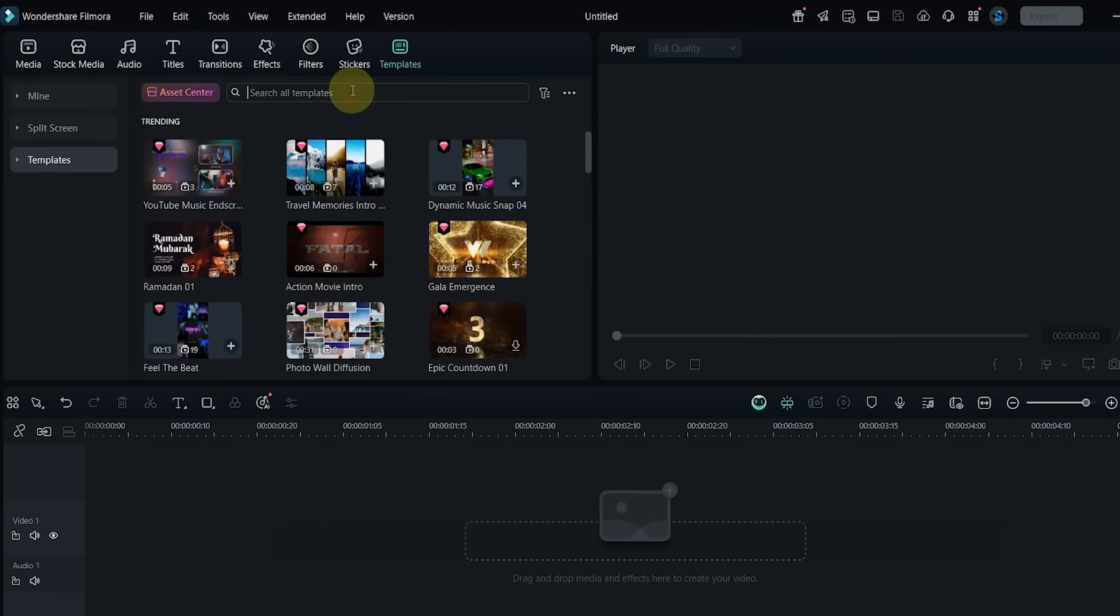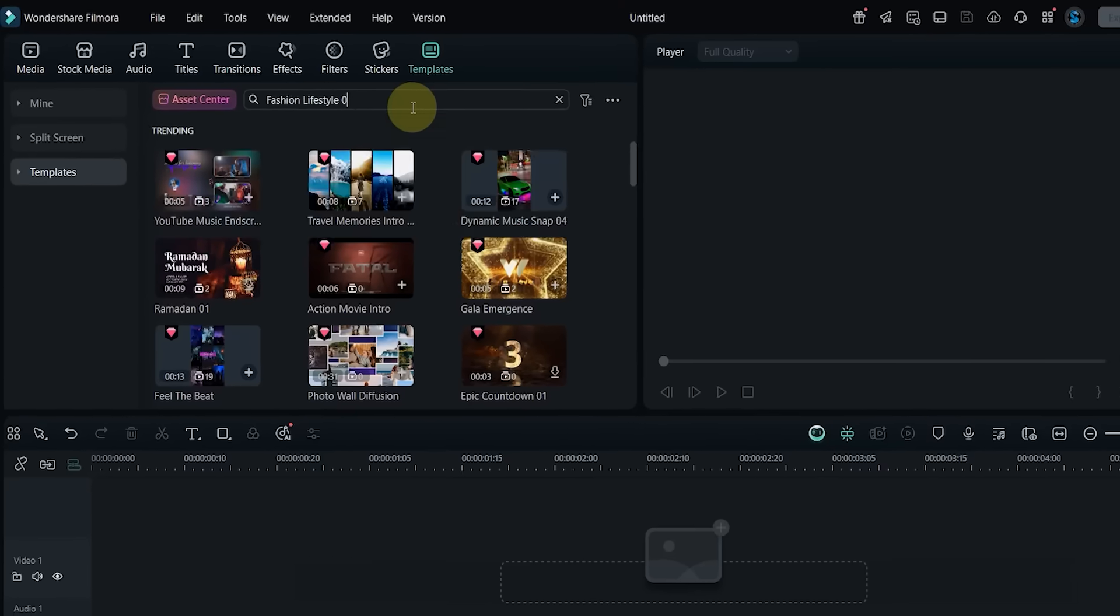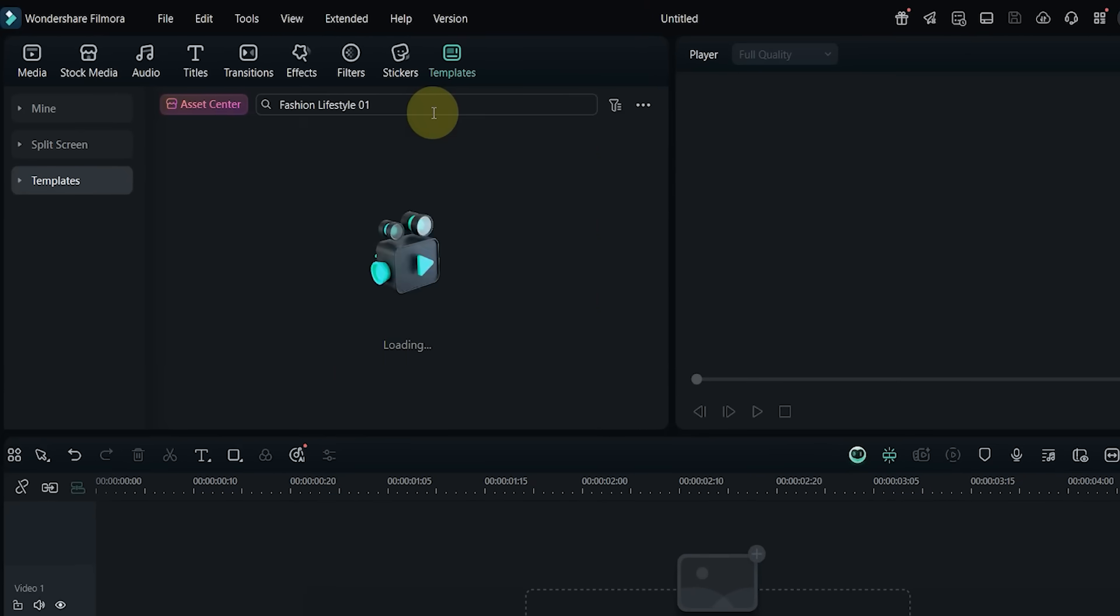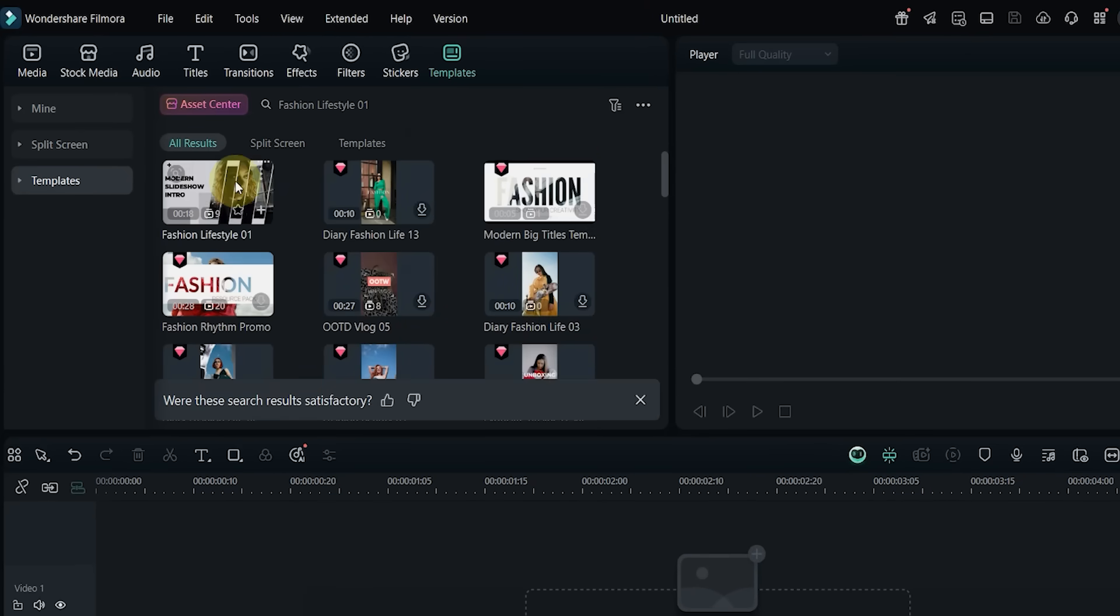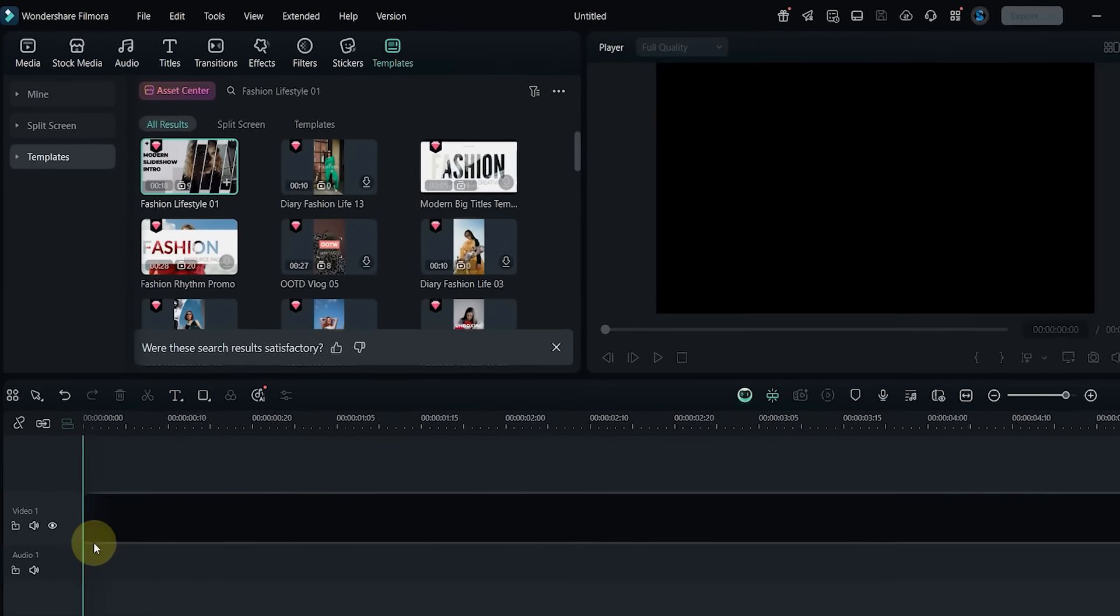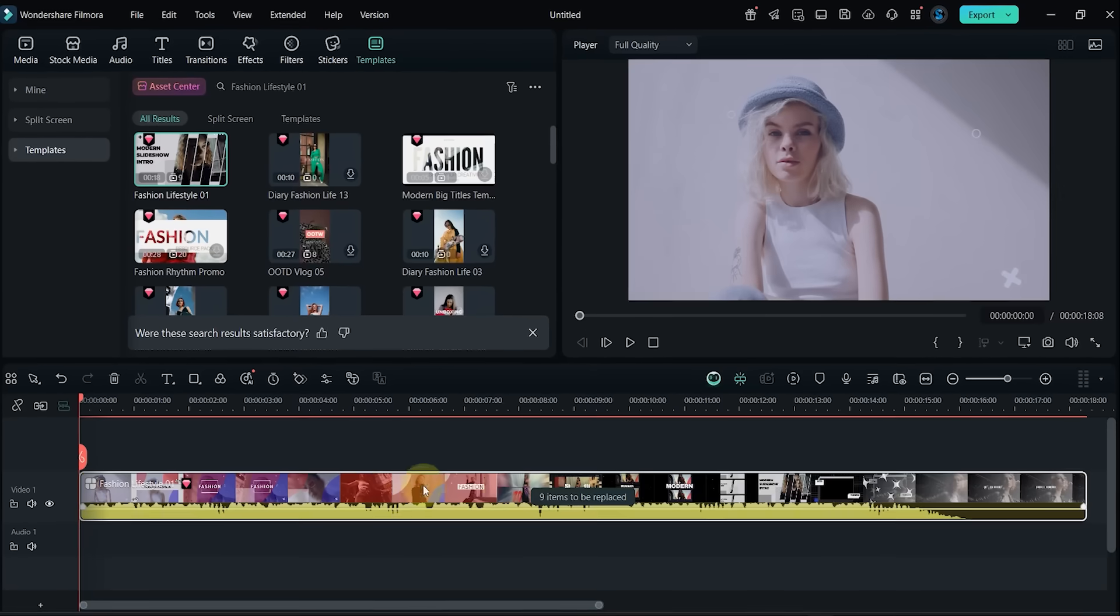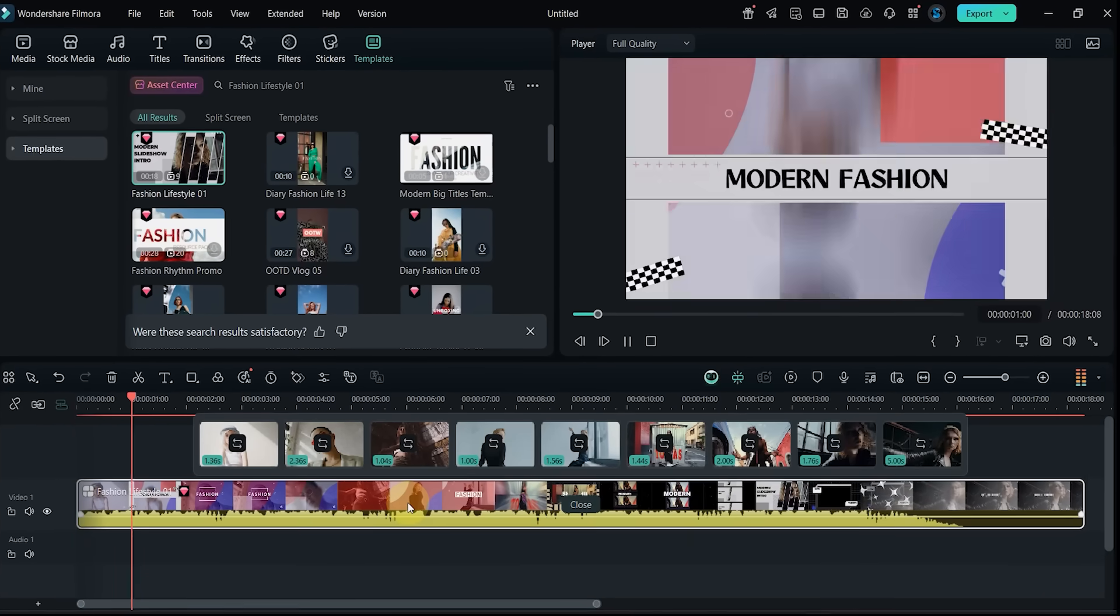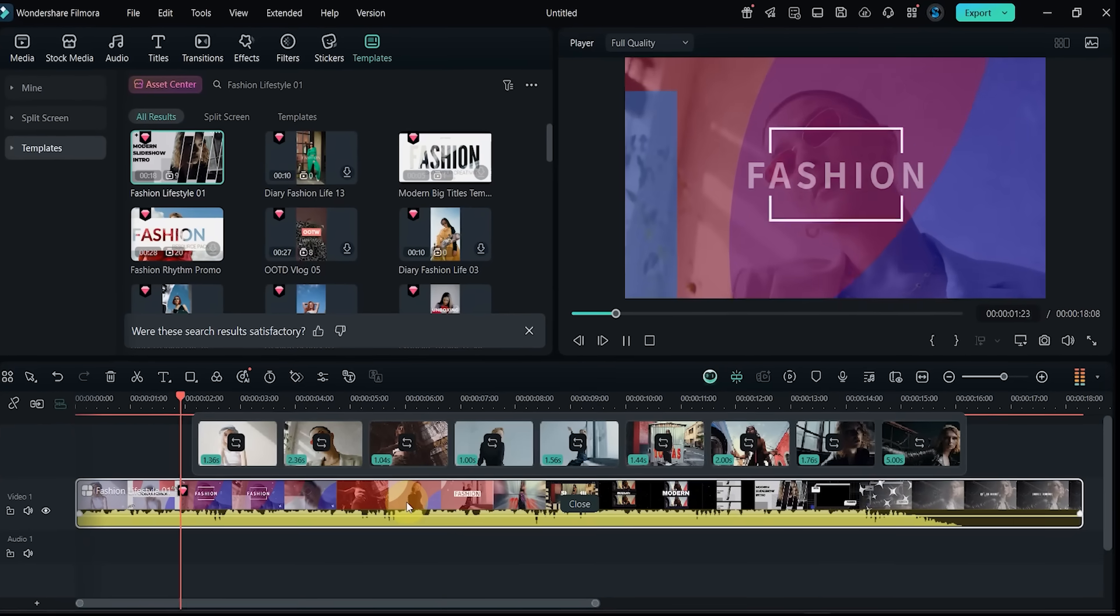Template number 12: next I search for Fashion Lifestyle 01. Drag it in and preview the look. It includes nine clips and gives a trendy modern feel, great for fashion content.